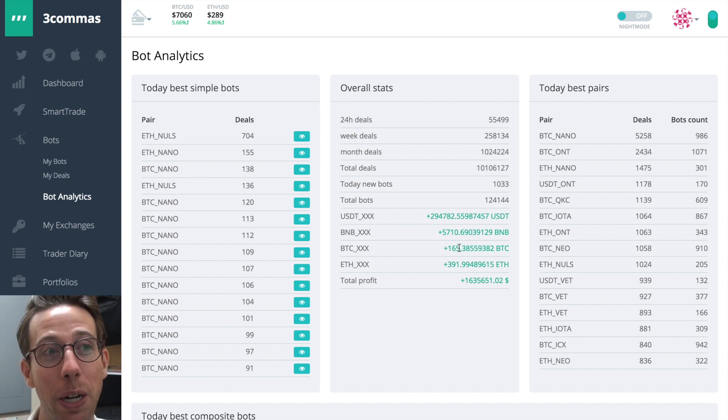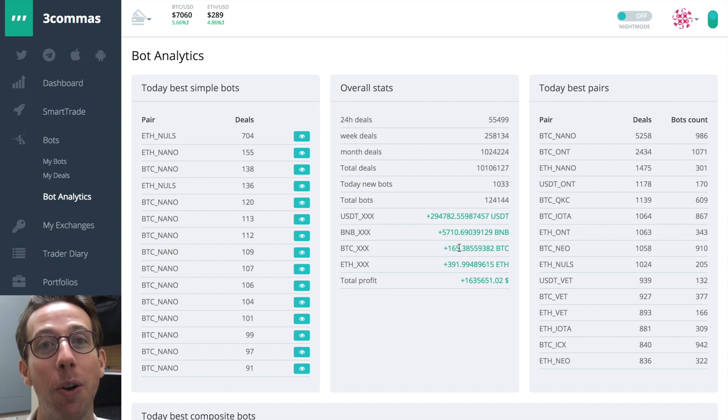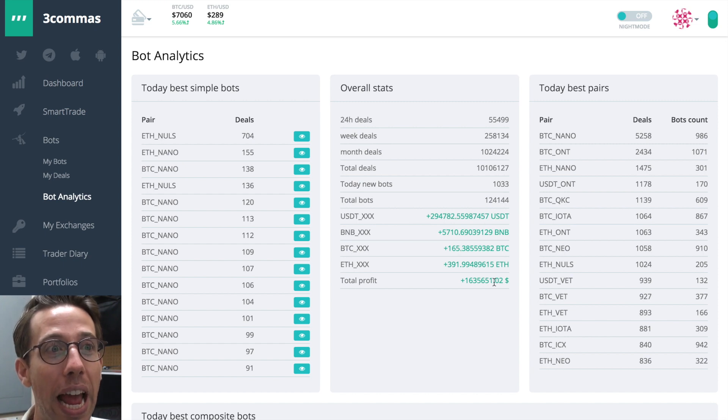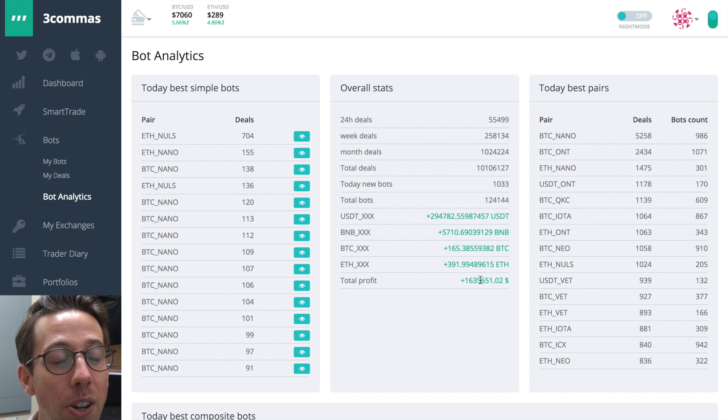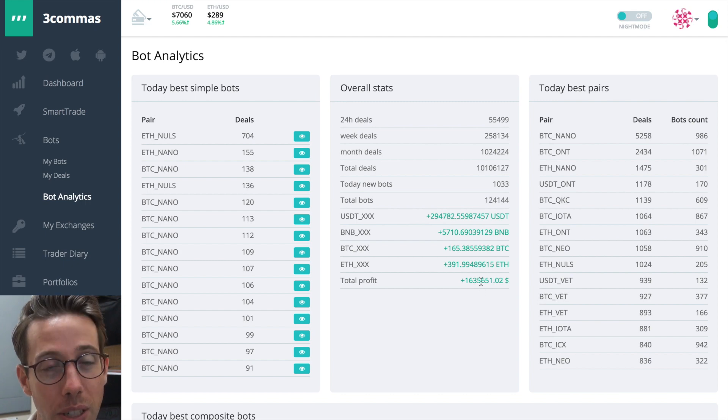These numbers are insane. 165 Bitcoin has been made with the 3commas bots and a total profit of $1,635,000. That is huge. If you haven't been convinced before about 3commas bots and how effective they are, numbers don't lie, people. These bots work.